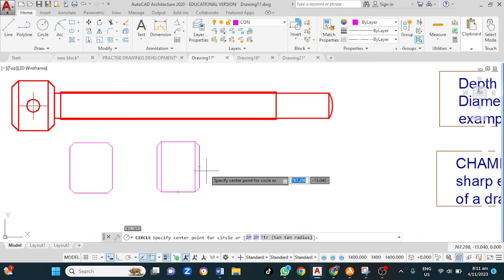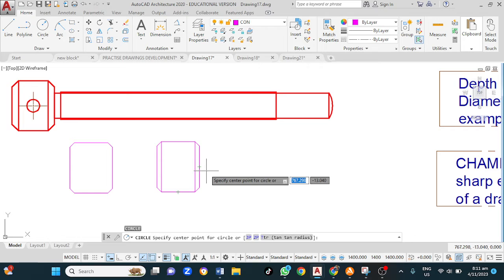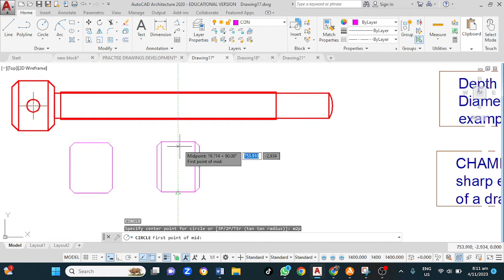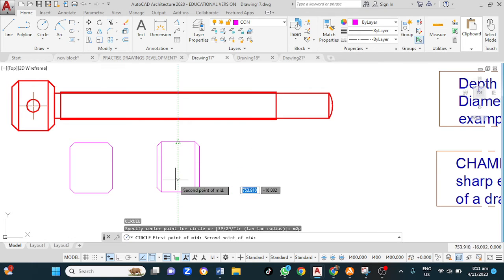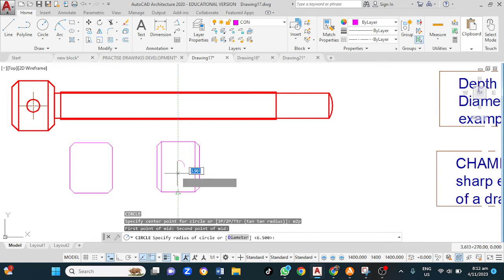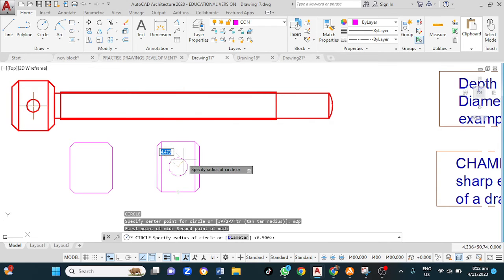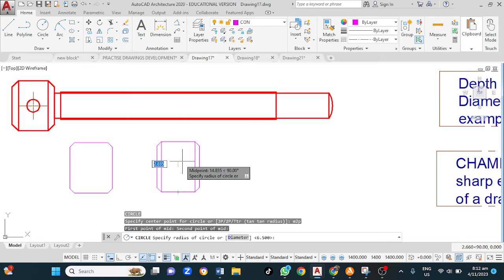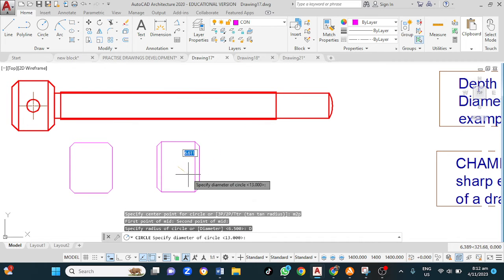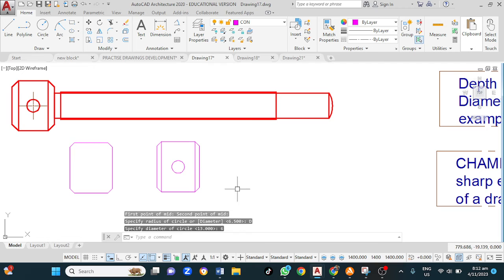I could use object snap tracking which is one, or M2P. However, if I use object snap tracking, I would need to ensure that object snap tracking is on. I like to use M2P, it's quick and fast. So M2P, middle of two points. I want the middle of this point and that point. And just like that, my center is formed. Now I need to state the radius or the diameter. In this case, they give us the diameter. I click on diameter, then type 6. That is our drawing.